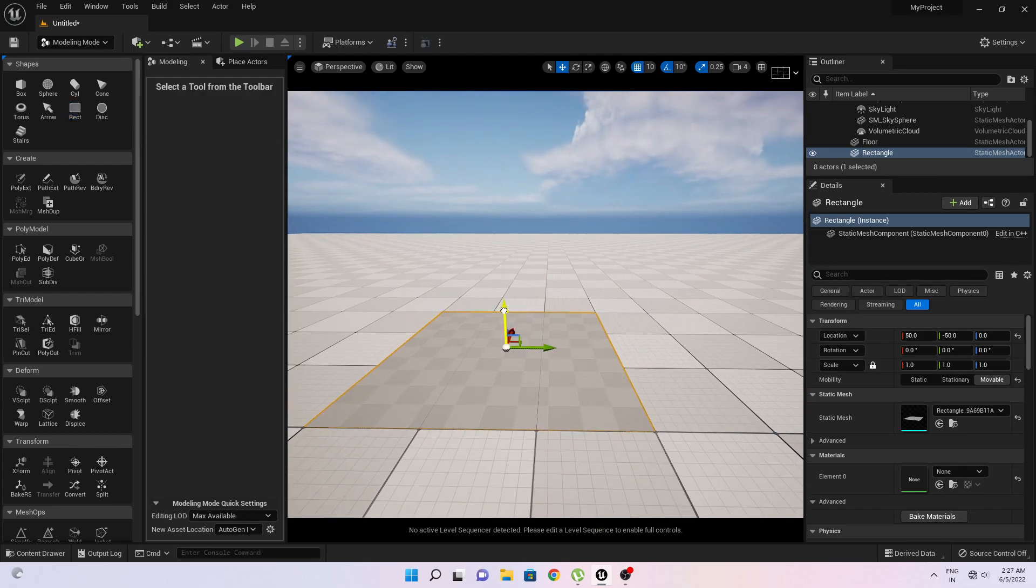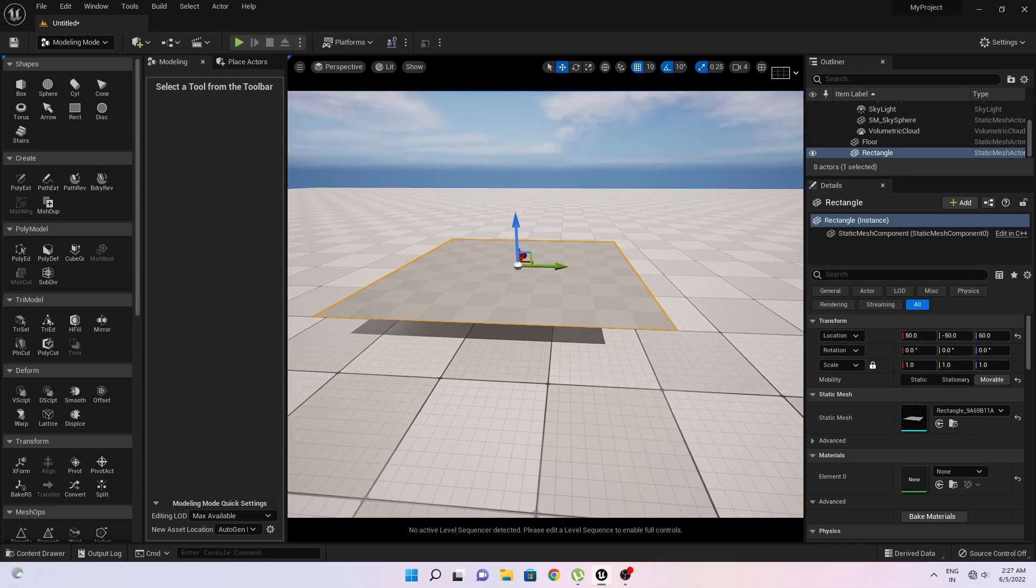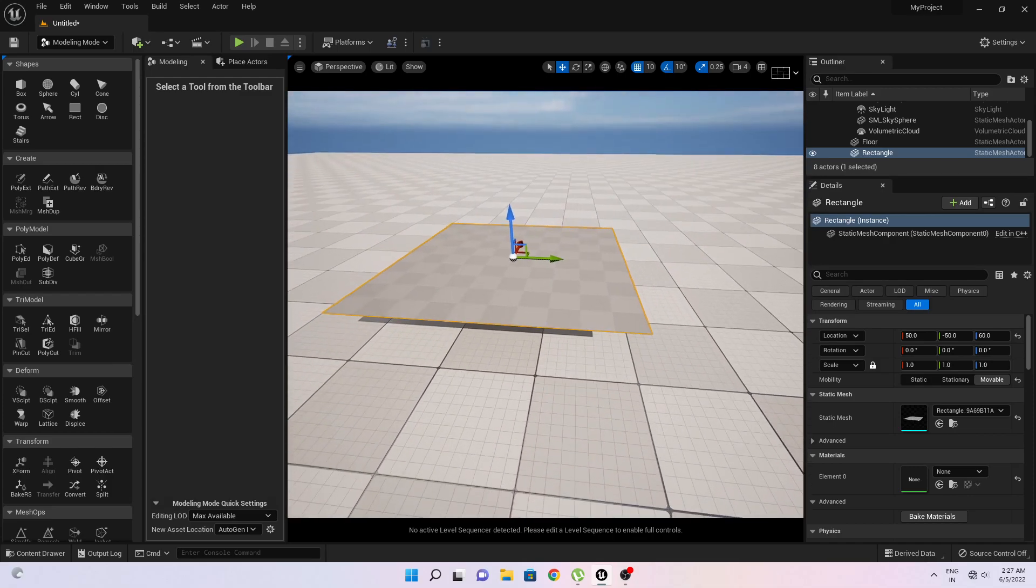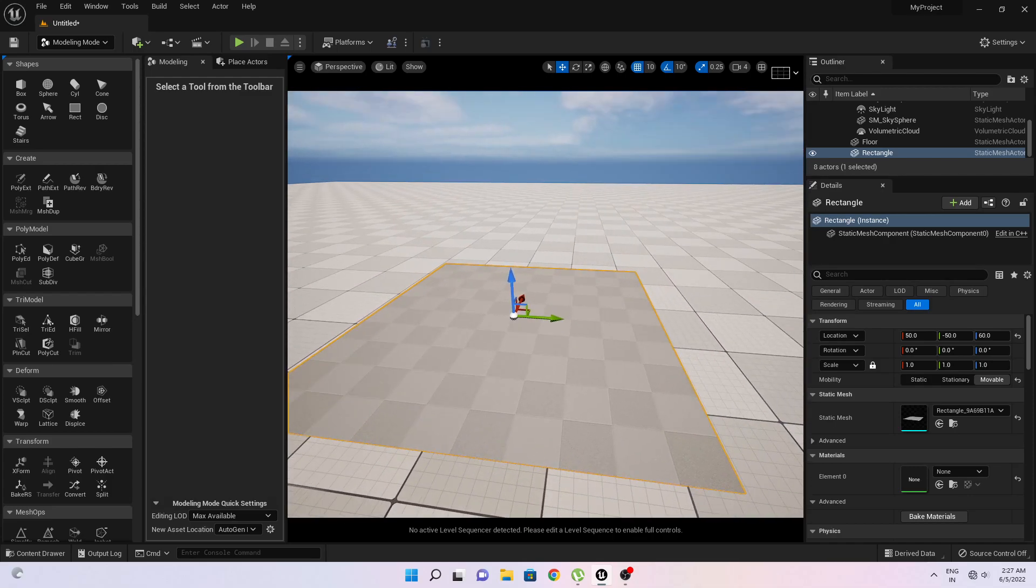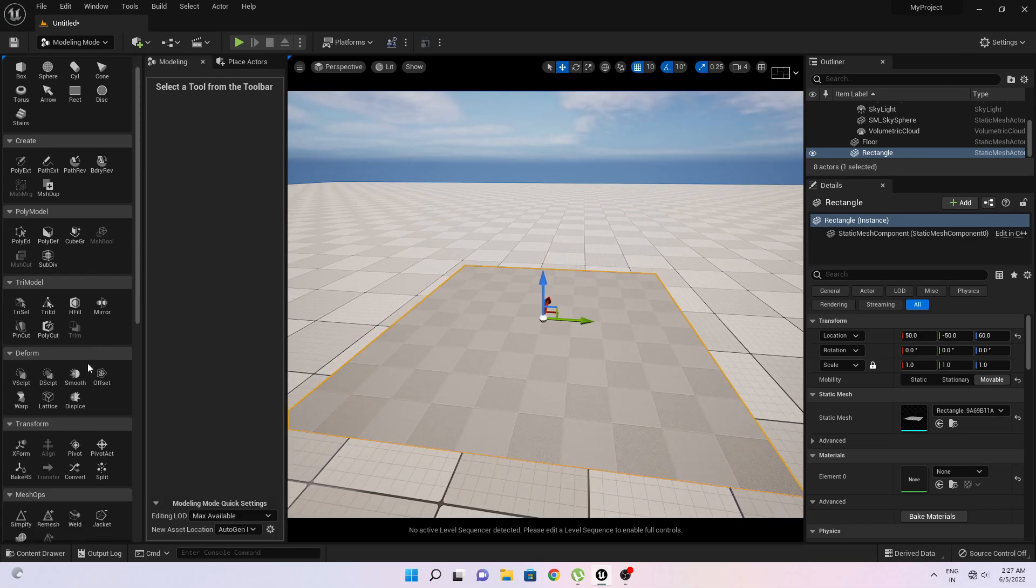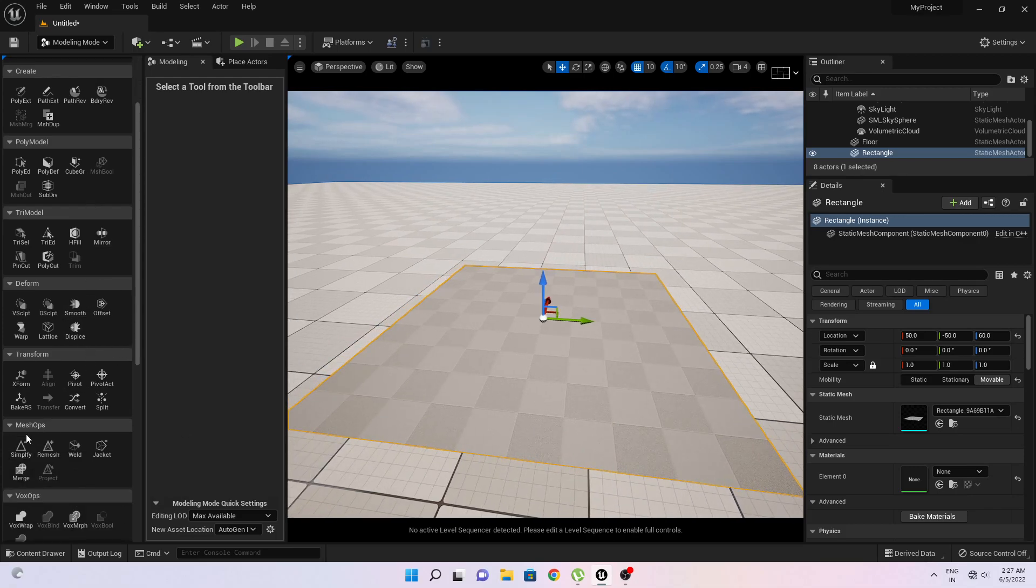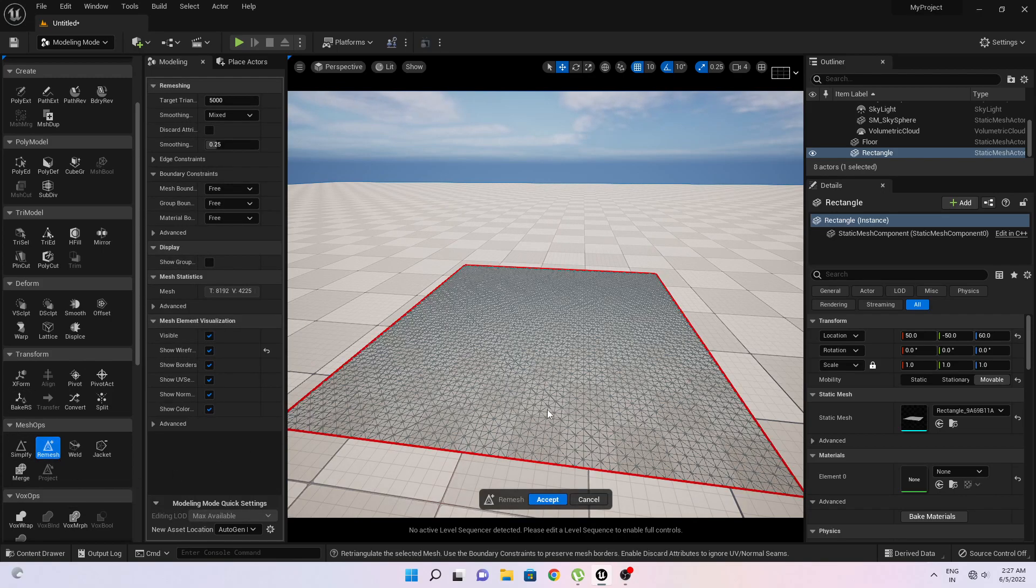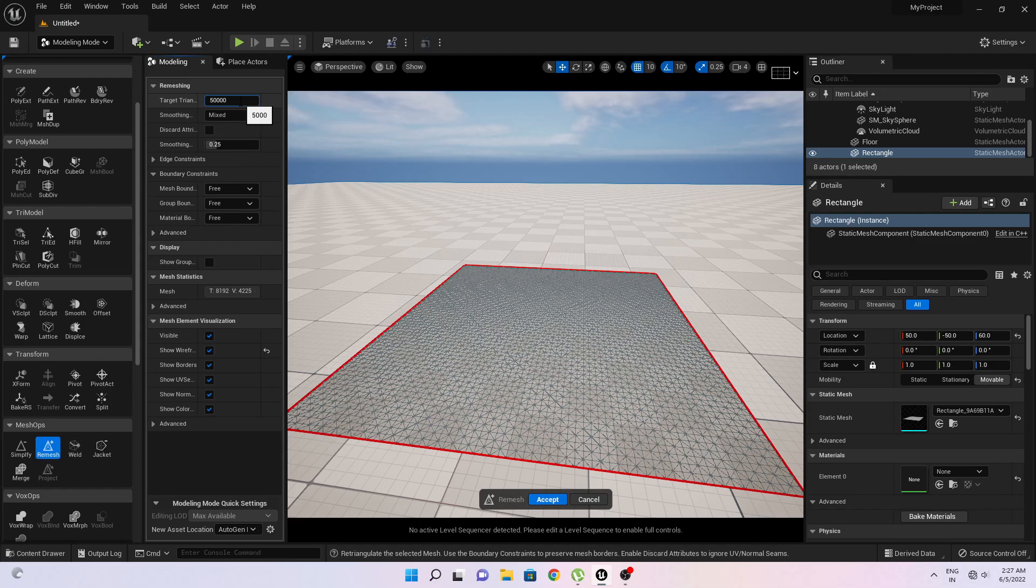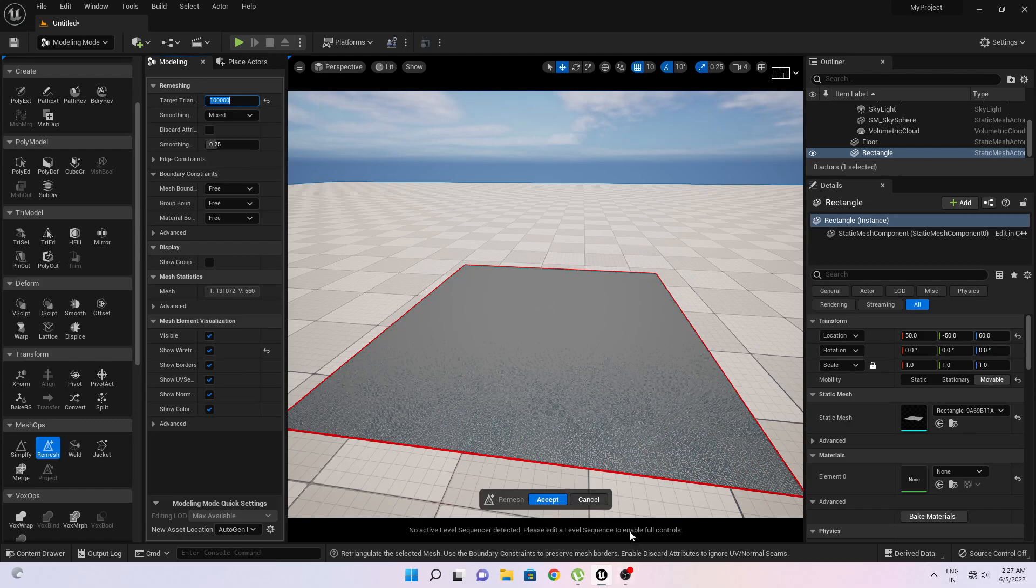I will move this to a little bit this position. So I will go to mesh option here and click on remesh, and here you can increase its target triangle to 50,000 or you can go up to 100K, 100,000, okay, and just click on accept.